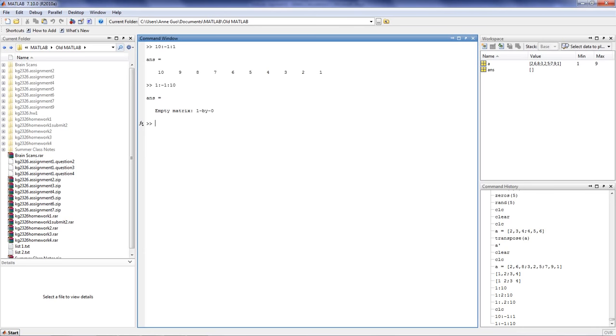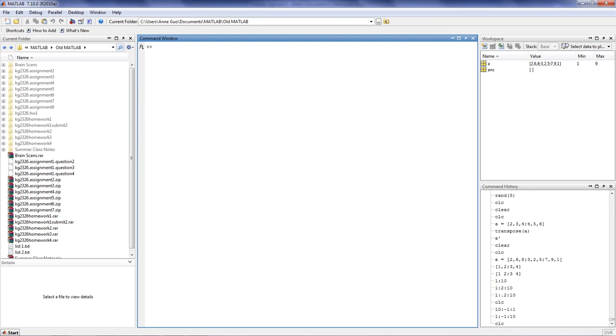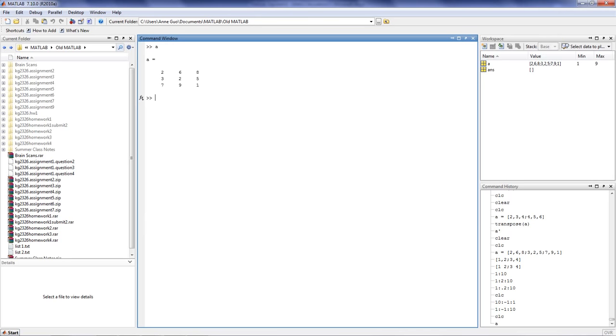The colon operator is also very useful for acquiring specific values in a matrix. Let's go back to the original matrix A. If we want to pull out the value 5, there's two ways you can pull out that value. One is to look at the row and column that 5 resides in. So 5 resides in row 2 and column 3.